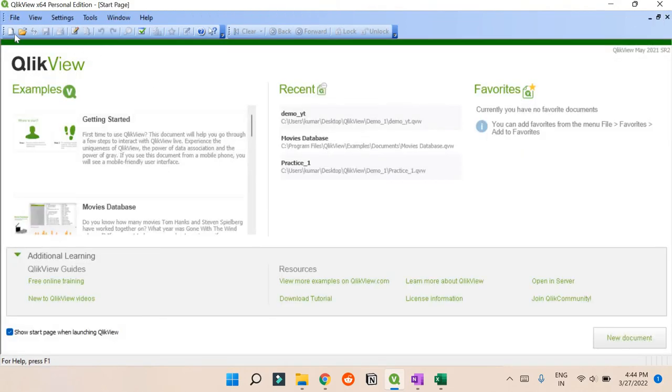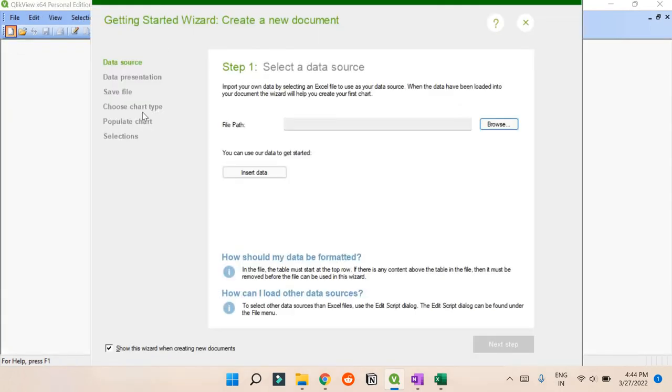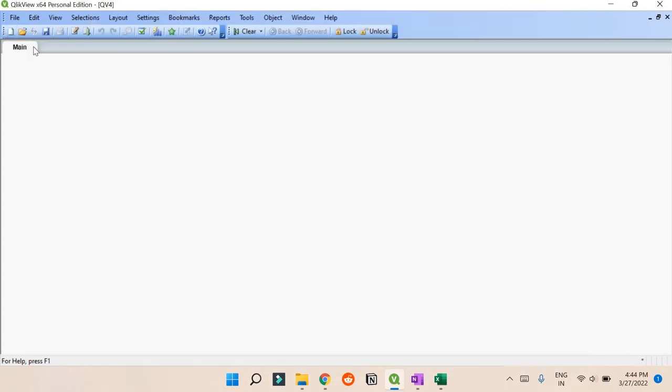What you can do is go and click this New button. If you click it, it will open up this format. Just ignore this, you don't have to use it.